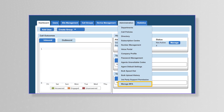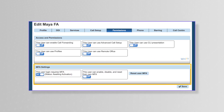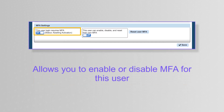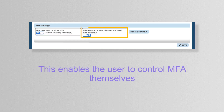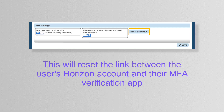For administrators, this is handled from the Manage MFA page. The settings available for administrators are as follows: User Login Requires MFA — this allows you to enable or disable MFA for this user. User can manage MFA options — this enables the user to control MFA themselves. Reset User MFA — this will reset the link between the user's Horizon account and their MFA verification app.